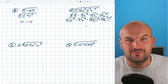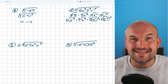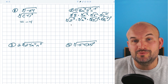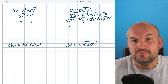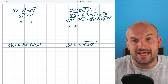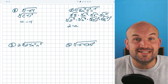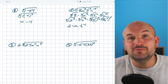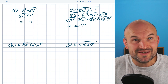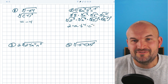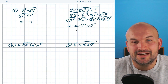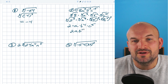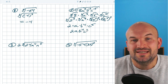Now we can simplify each term separately. The cube root of 2³ is just 2. The cube root of a³ is just a. The cube root of b to the fourth, cubed, is b⁴. The cube root of c to the fifth, cubed, is c⁵. Grouping everything together, the final answer is 2ab⁴c⁵.